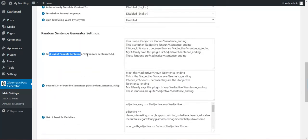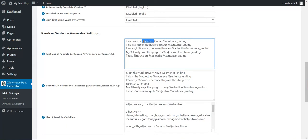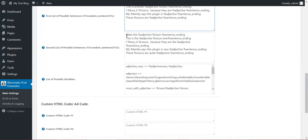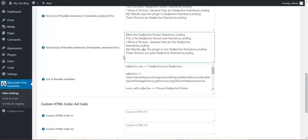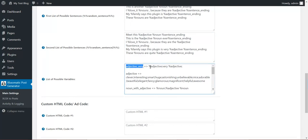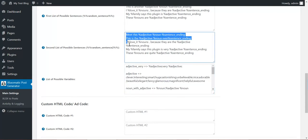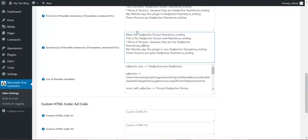This is the random sentence generator shortcode. Define sentences here. You can define also variables in them. Also, this is the second batch of random sentences. You can define also here the variables. This is the name of the variable. These are the possible values for variables. So a random sentence is selected from these, and variables are replaced with one random value.